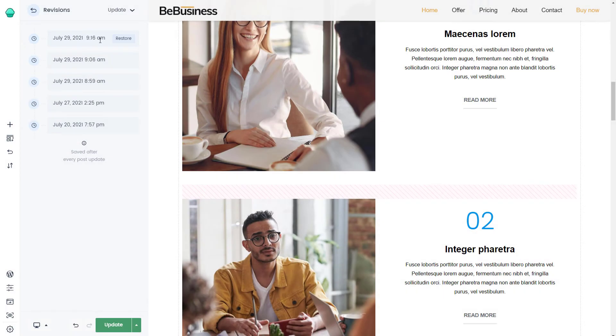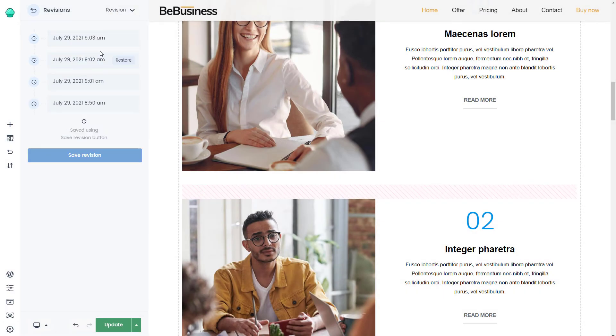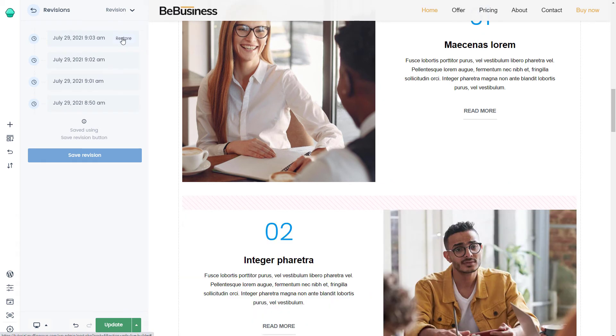Now, to be 100% sure that we get the right one, let's restore the revision we manually created. And success! Our builder progress is restored.